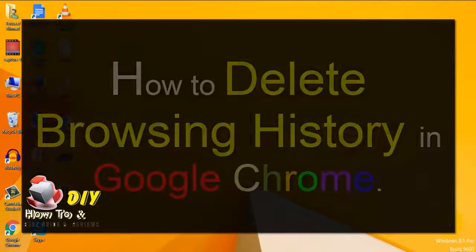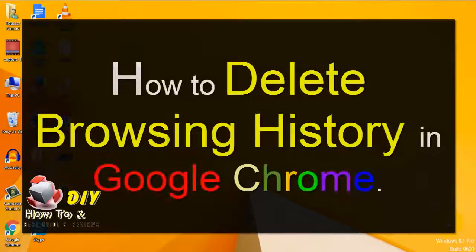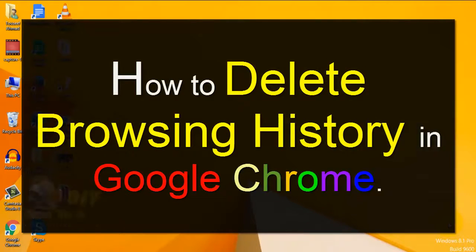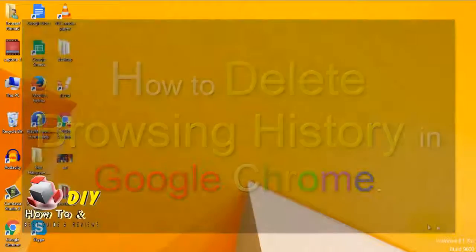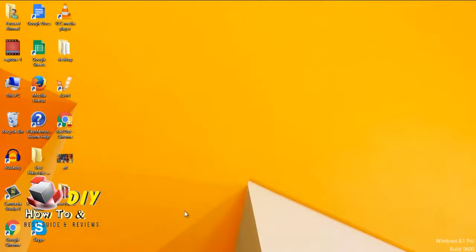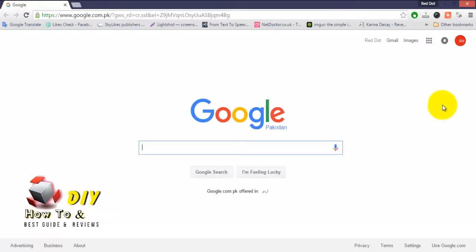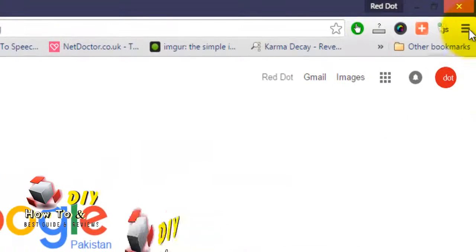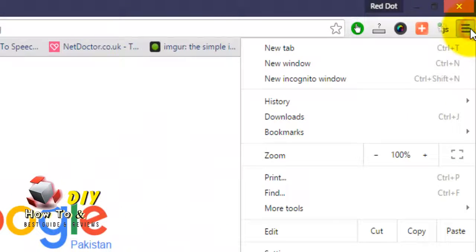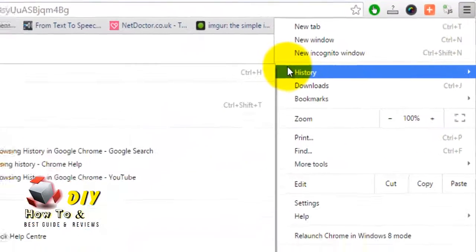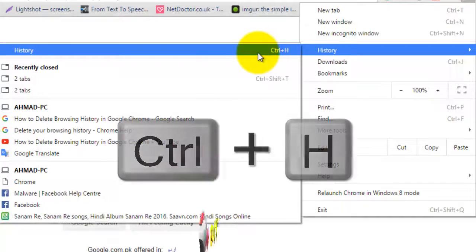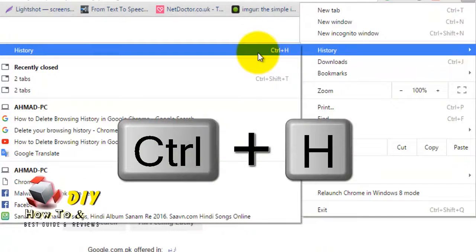Hello guys, today we will learn how to delete browser history in Google Chrome. First, open Google Chrome browser on your computer. Click the menu bar in the top right corner of the browser, click on History. The shortcut key is Ctrl+H.